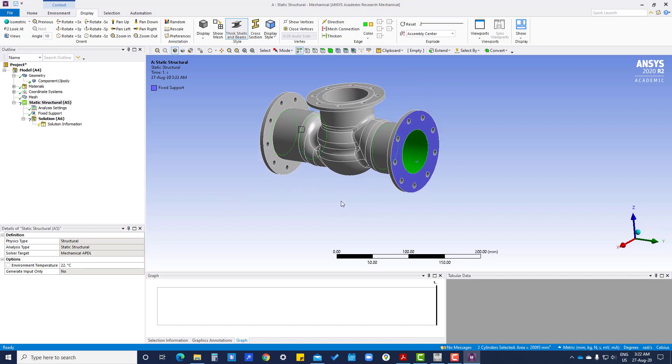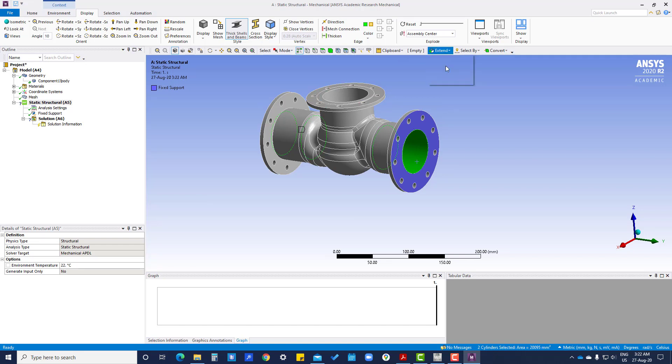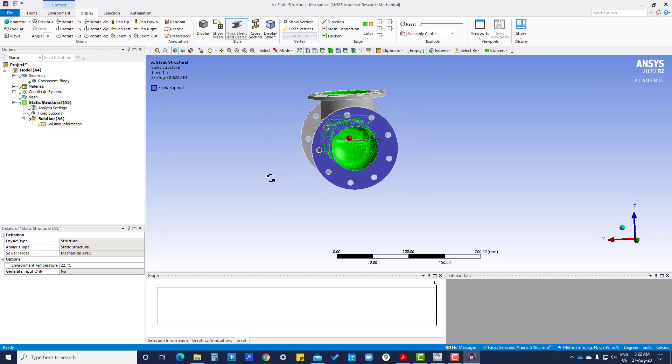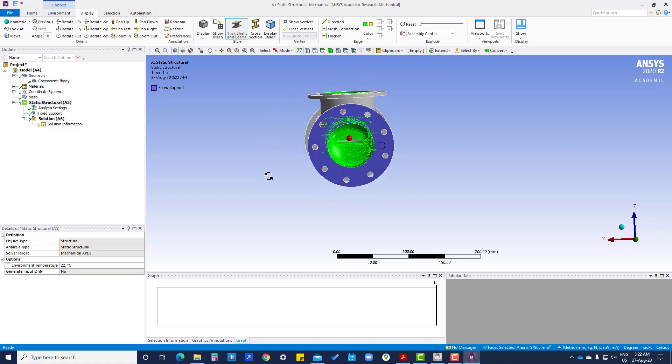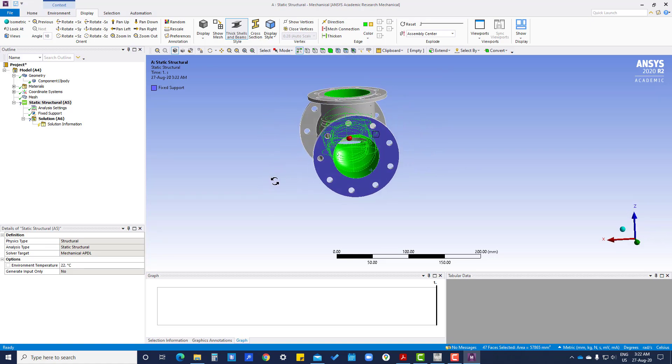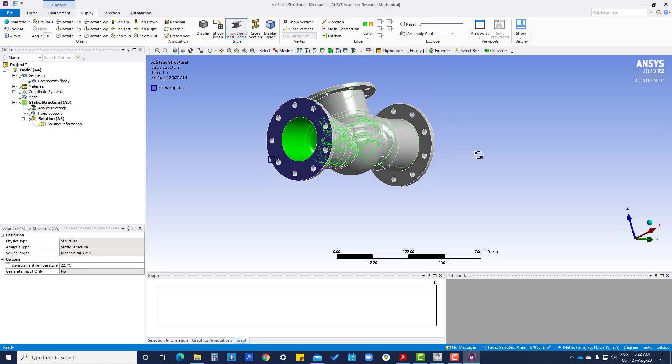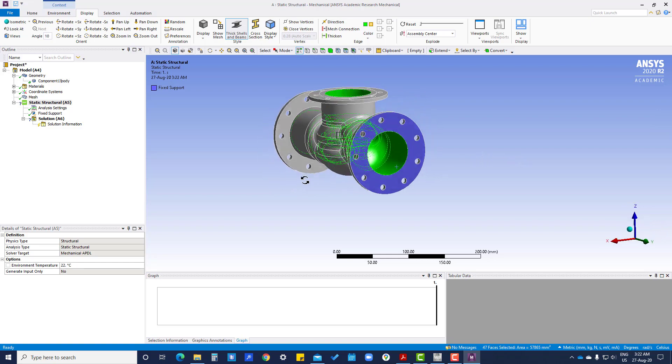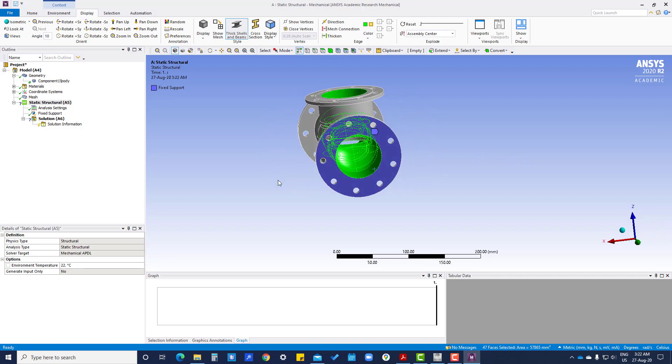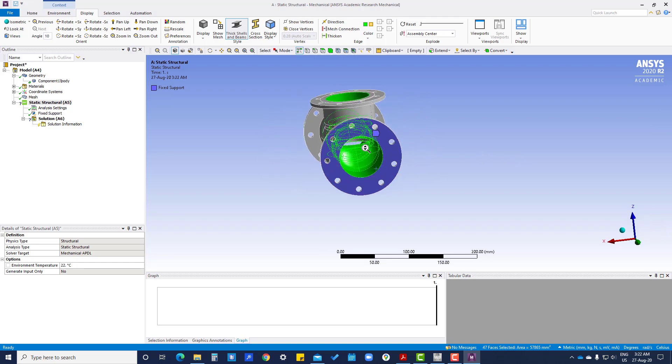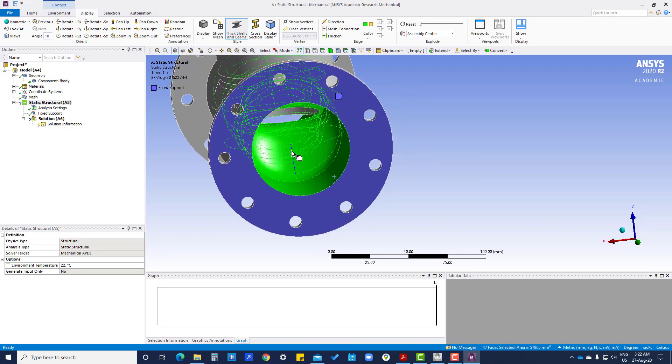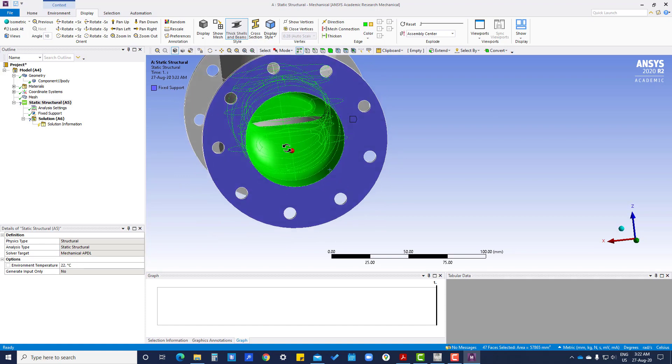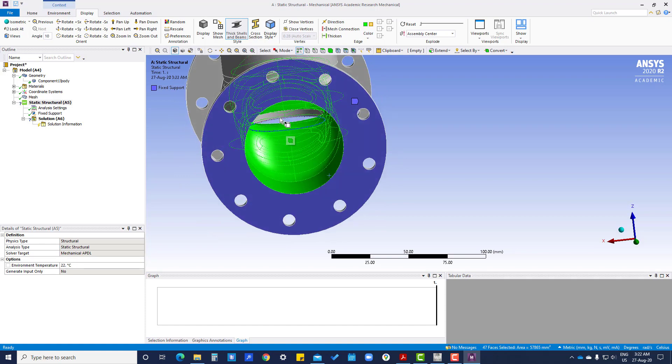So this is the shortcut to select all the faces to apply pressure. Go to extend limits, so here it will select all the surfaces. If any surface is remaining, we can select by pressing control and select like this.